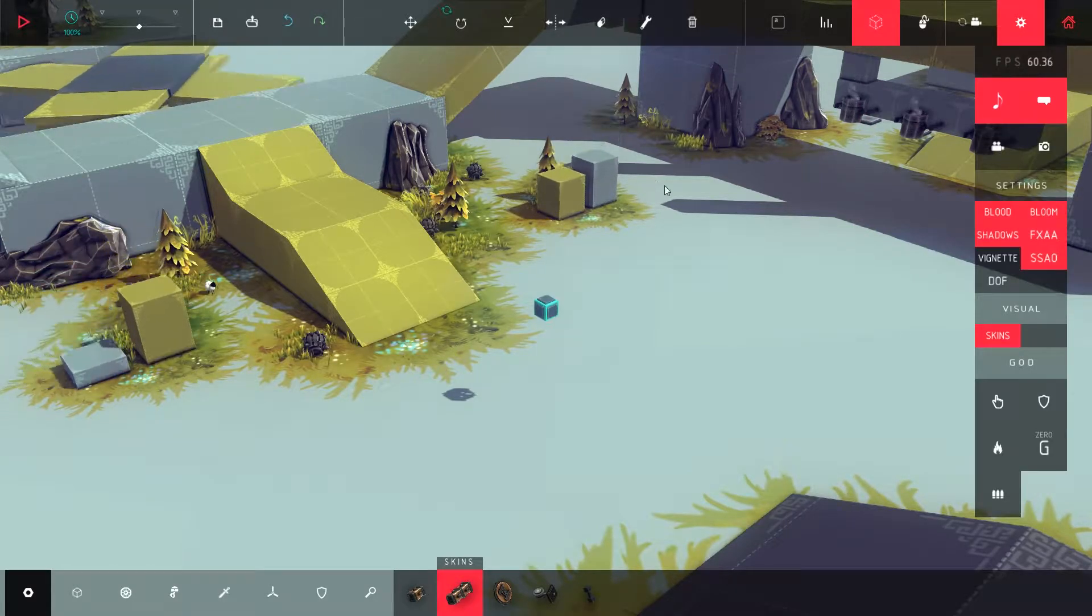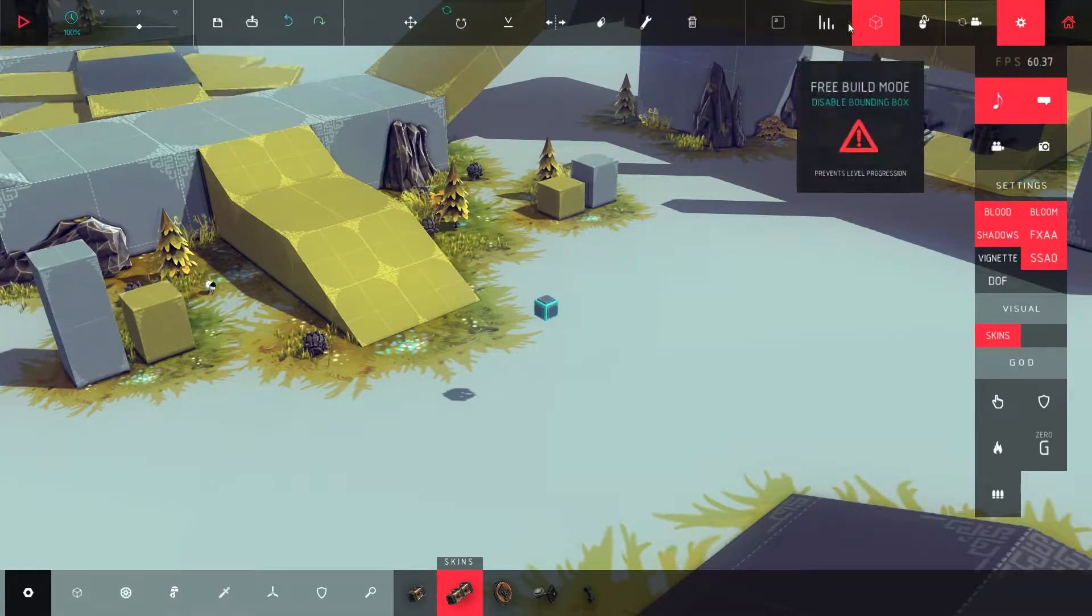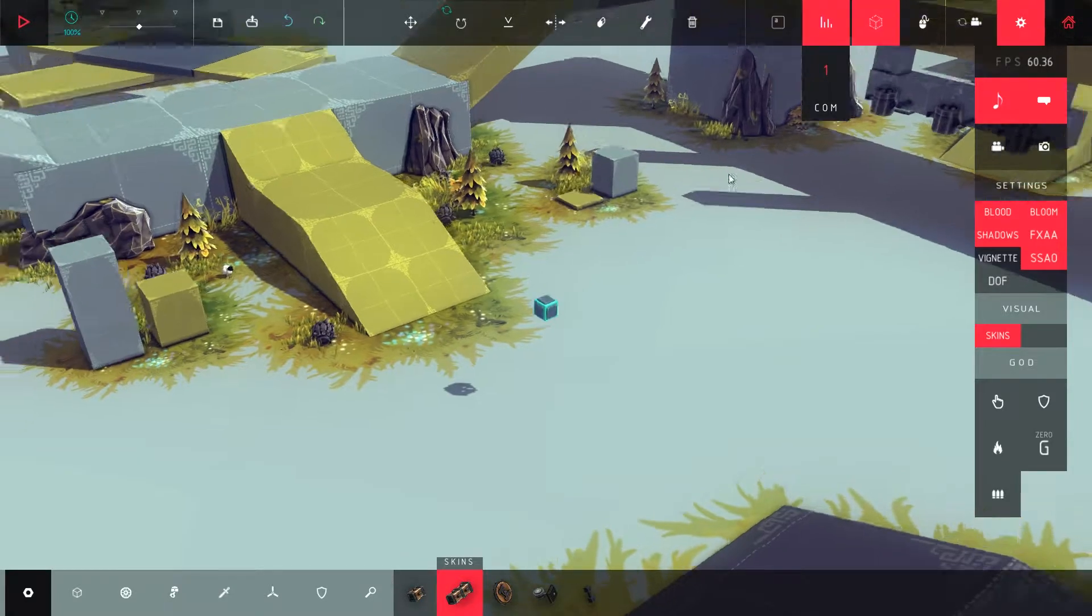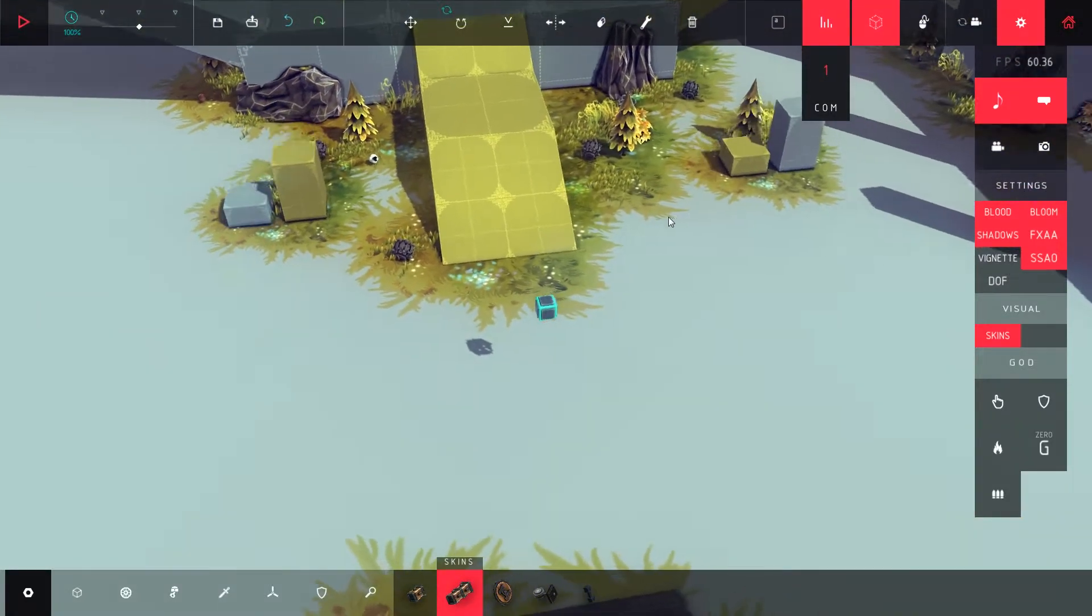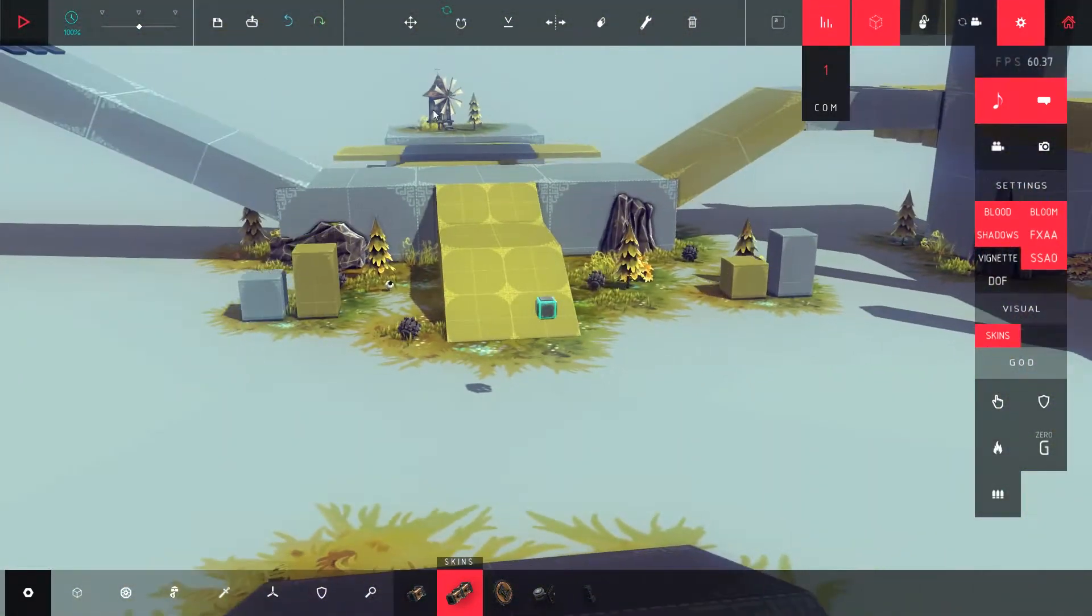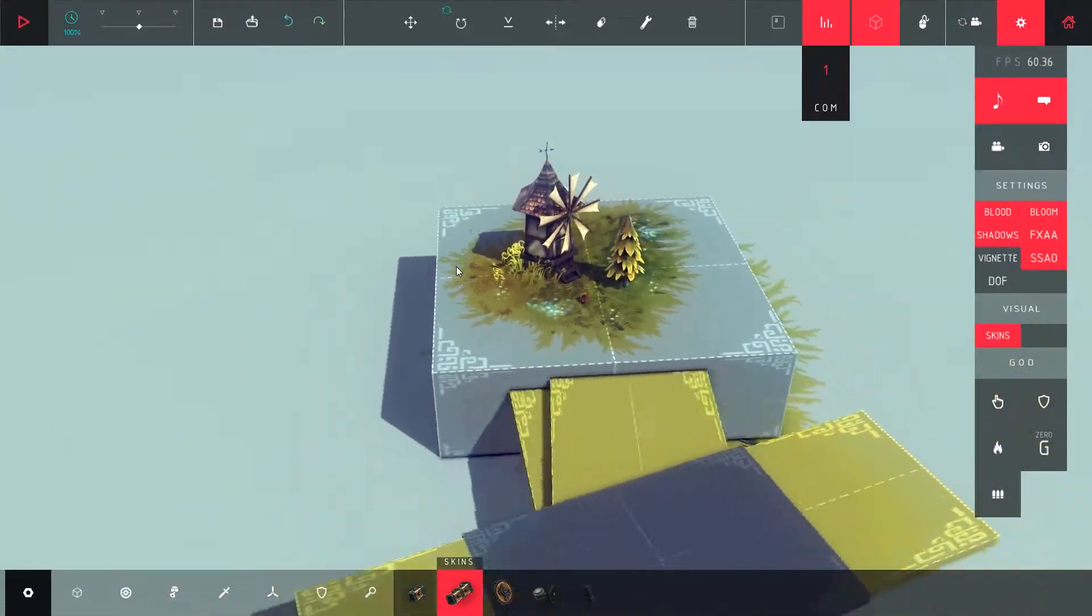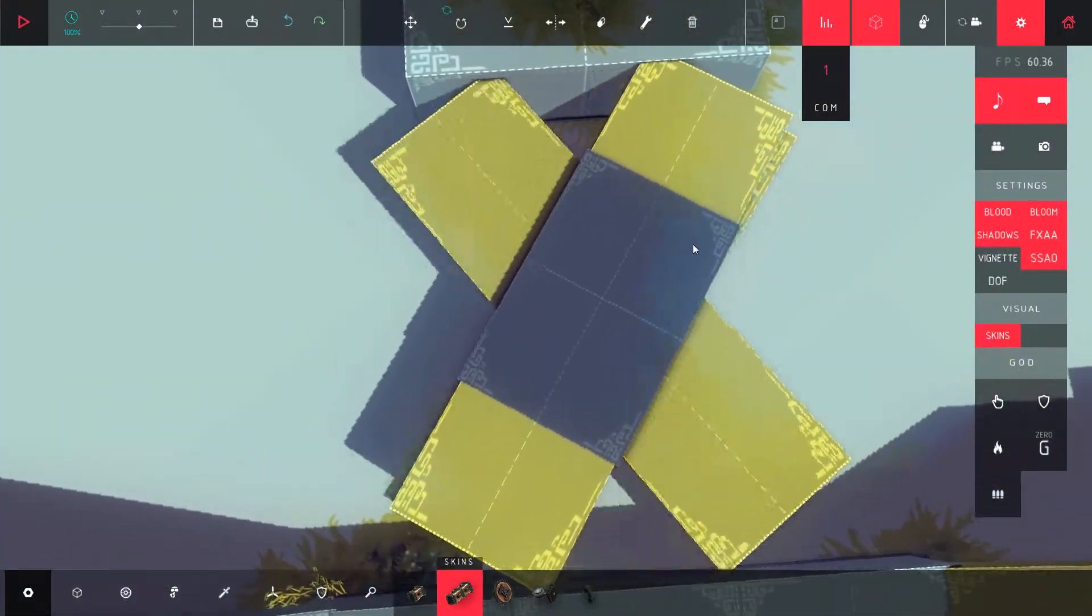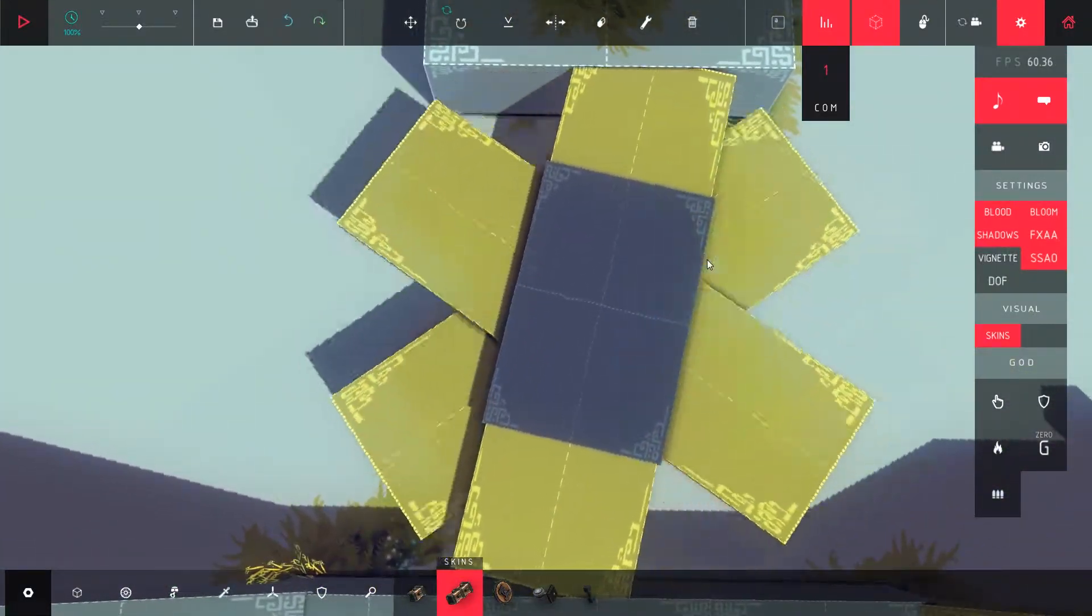But right now we're running at 60 with only one block. I'm going to show you the stuttering and it's really severe. Mind you, I've been having this problem ever since I first bought the game.